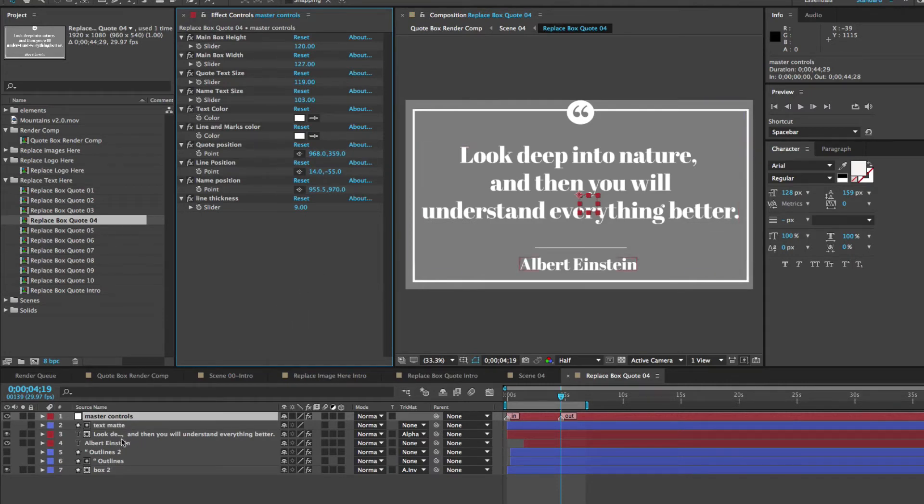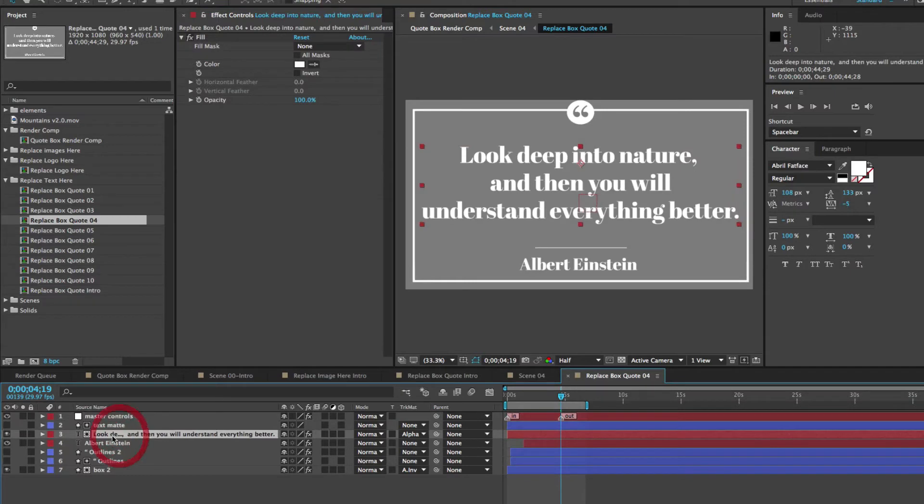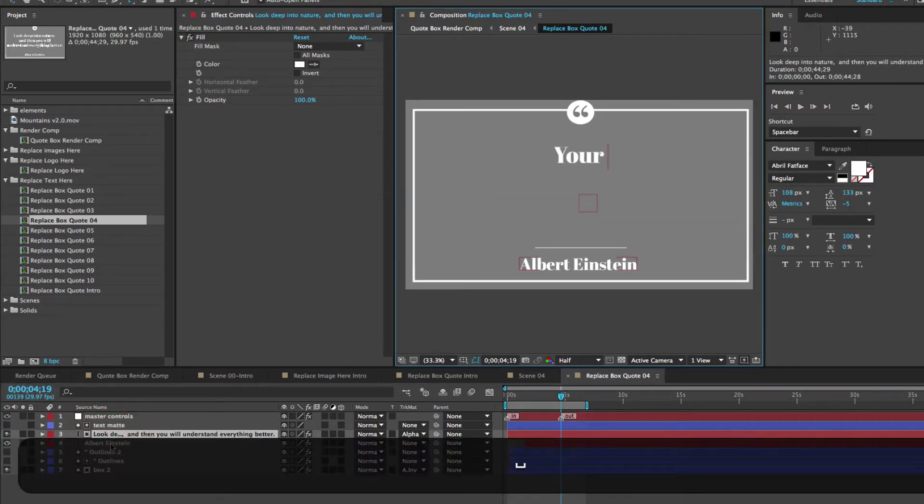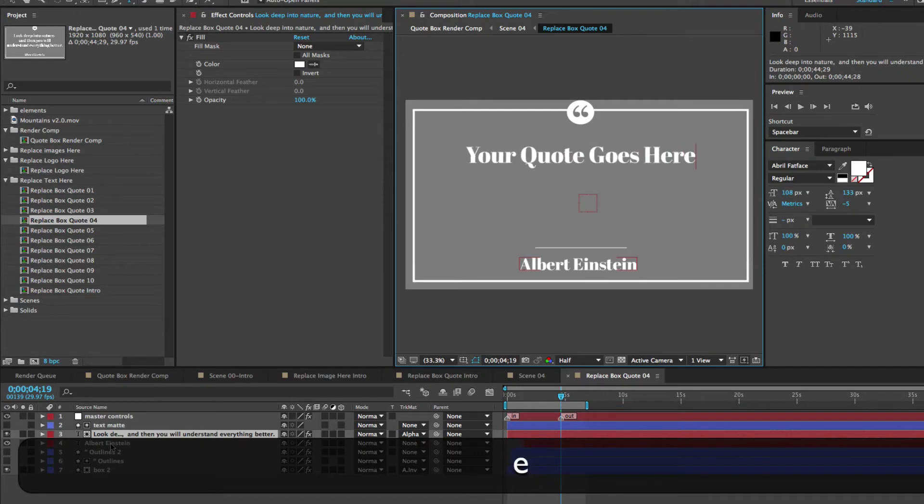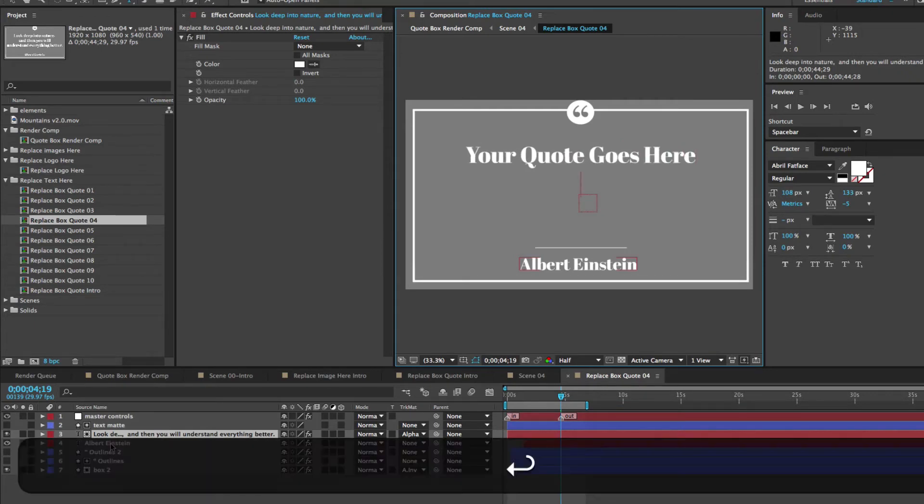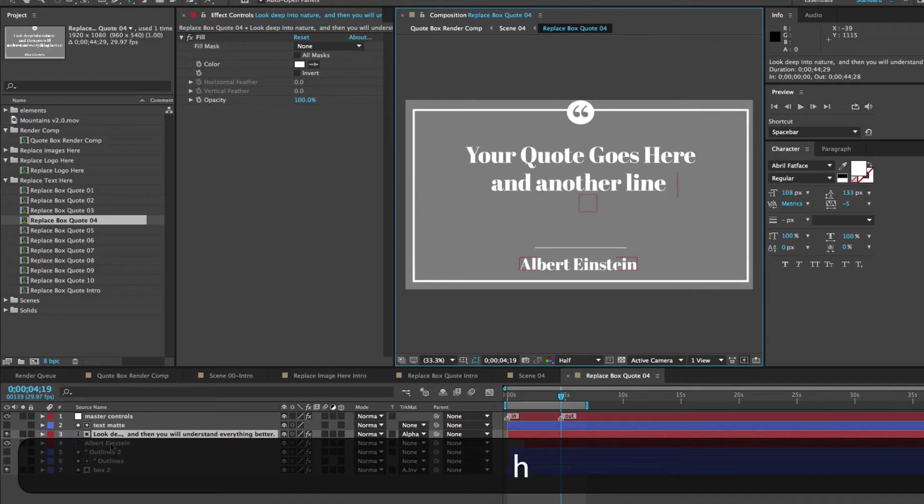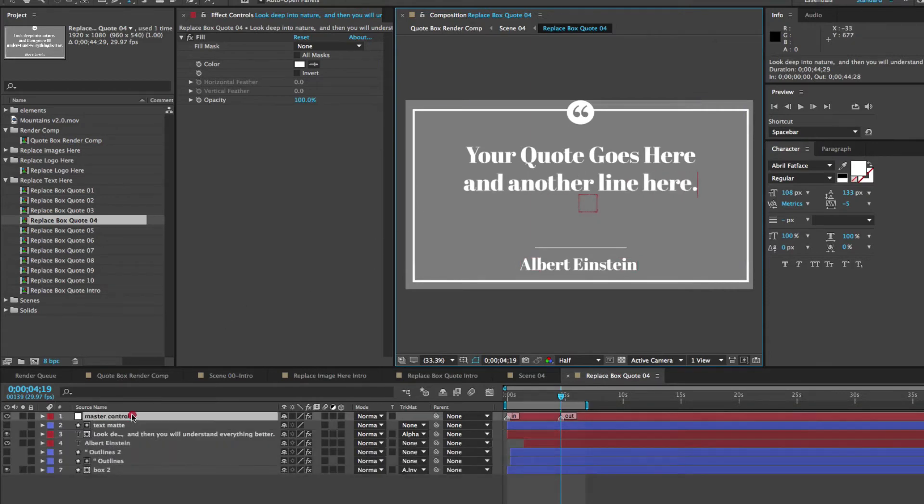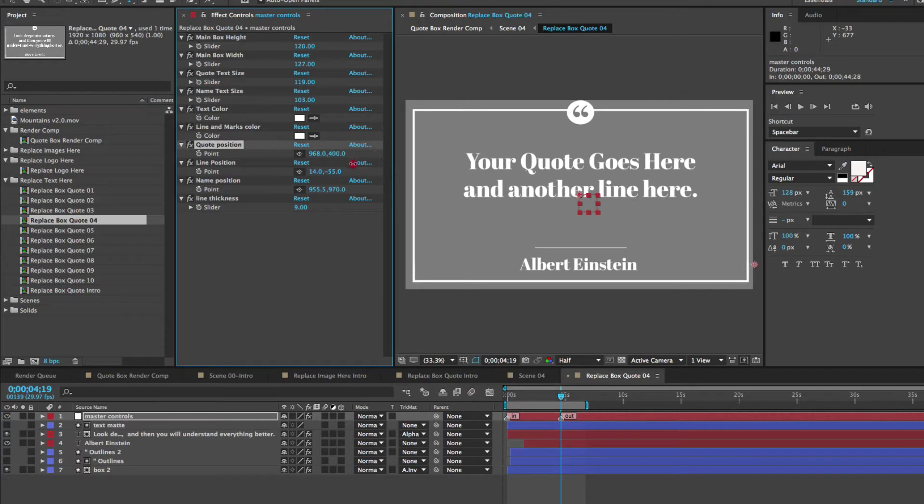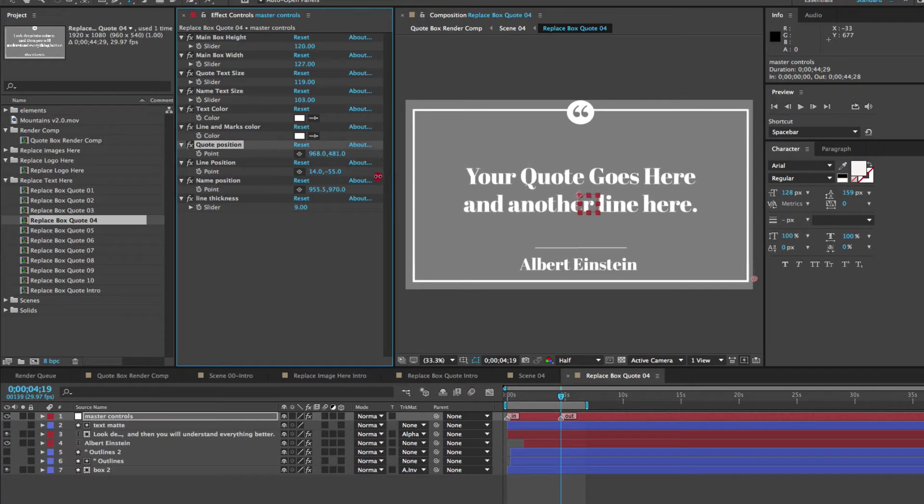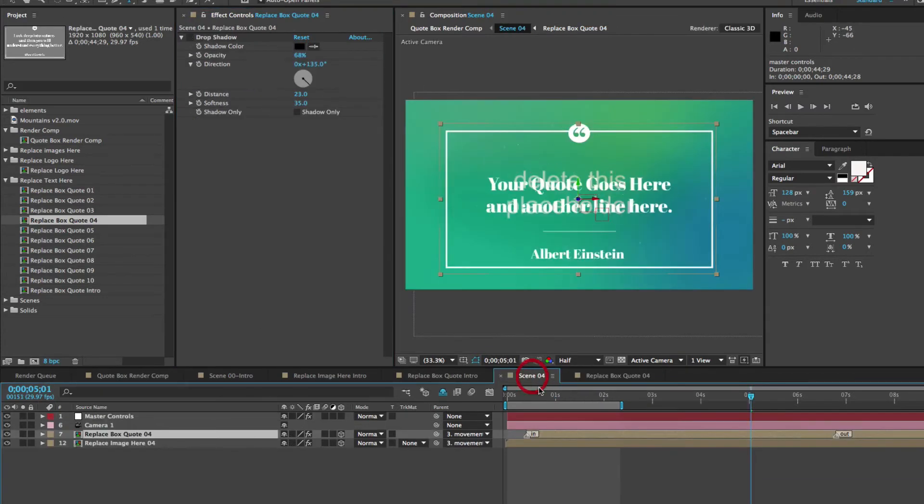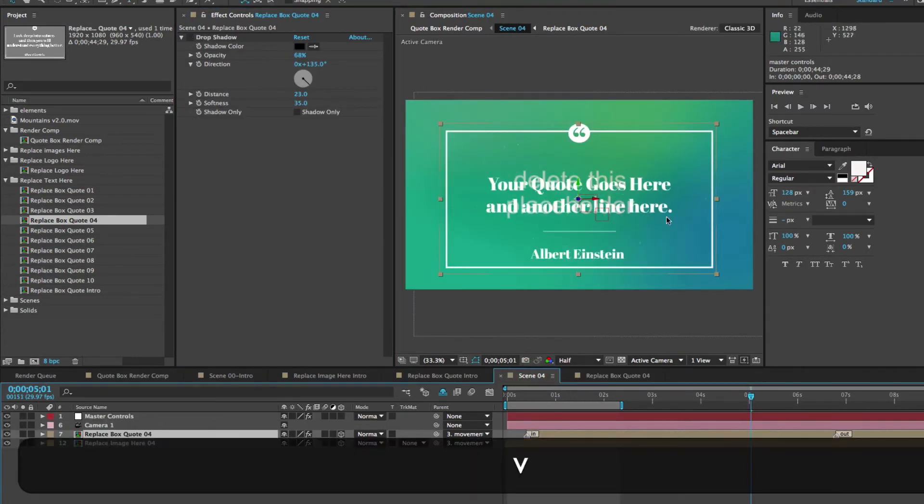So if we type our text, double click on a text layer. You go to our master controls, change that position, change the line position, make that a little more balanced. And if we go back to scene four, you'll see that our text is updated.